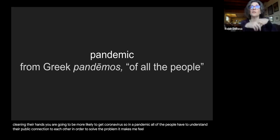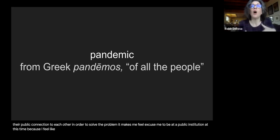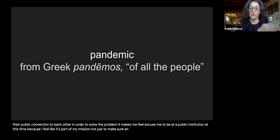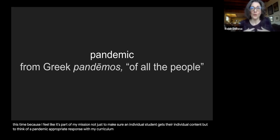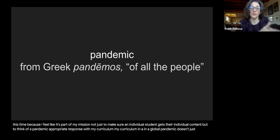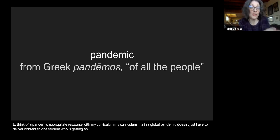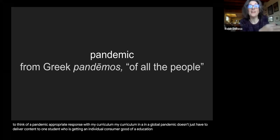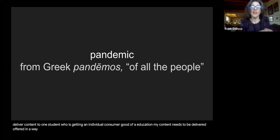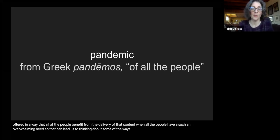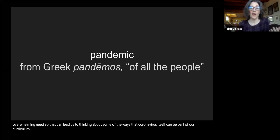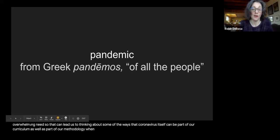In a pandemic, all of the people have to understand their public connection to each other in order to solve the problem. You can't hoard all the hand sanitizer because if other people aren't cleaning their hands, you're going to be more likely to get coronavirus. It makes me feel hopeful to be at a public institution right now, because I feel it's part of my mission — not just to make sure an individual student gets their individual content, but to think of a pandemic-appropriate response with my curriculum that benefits all of the people.